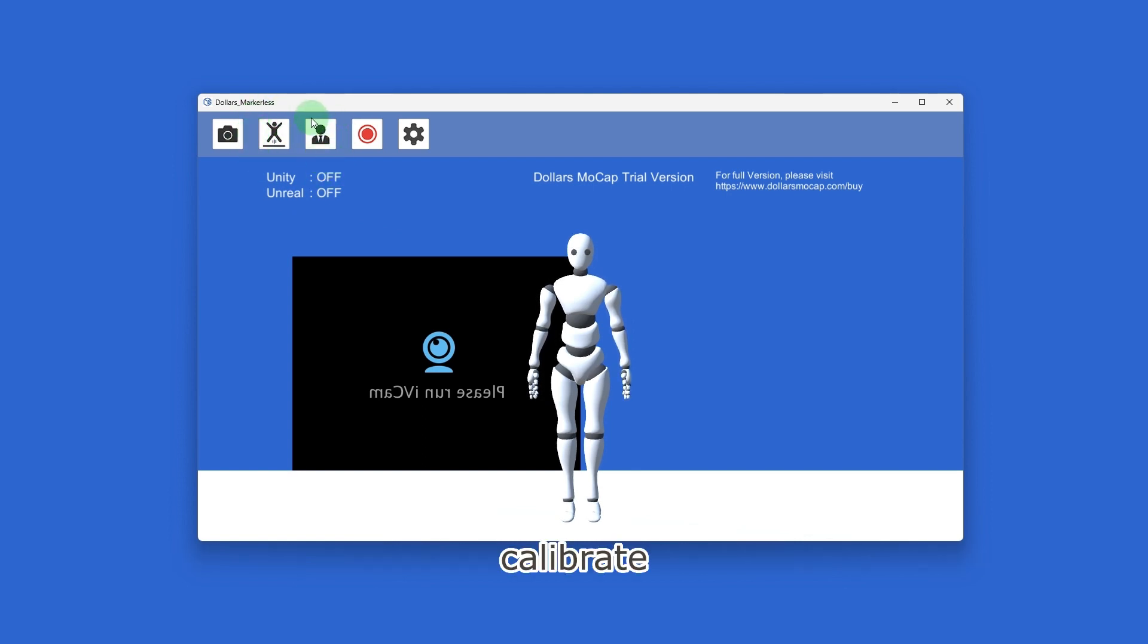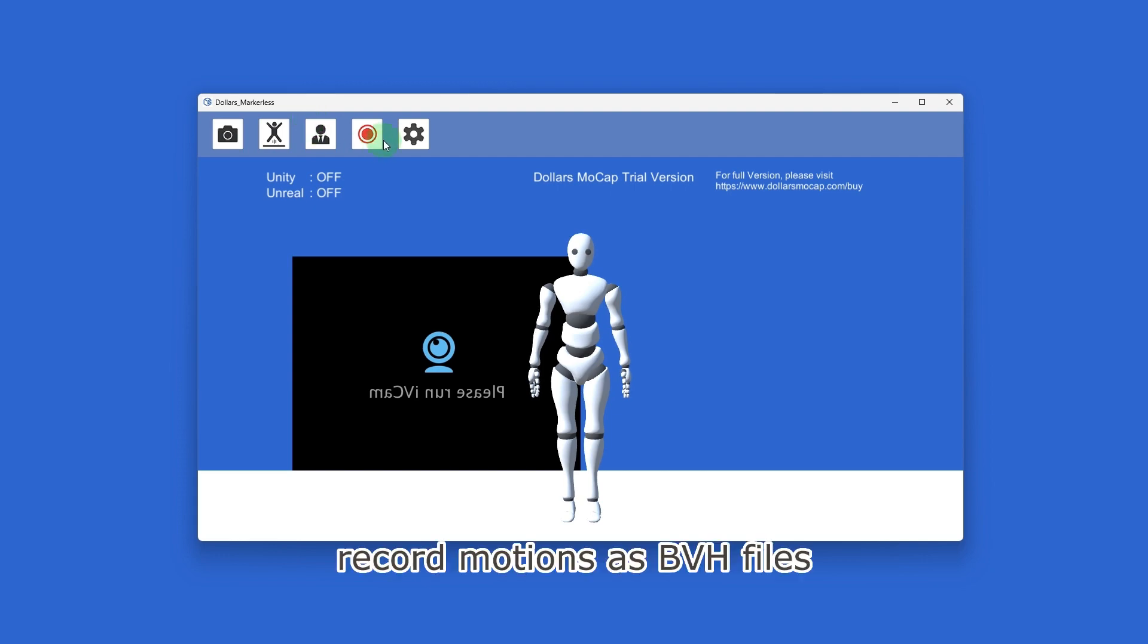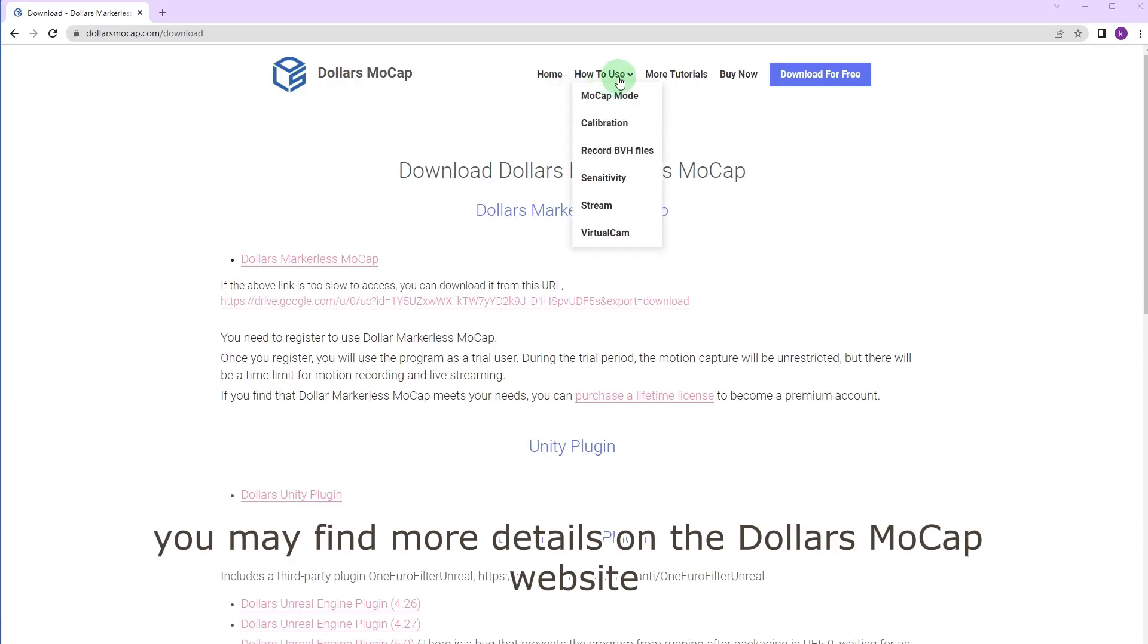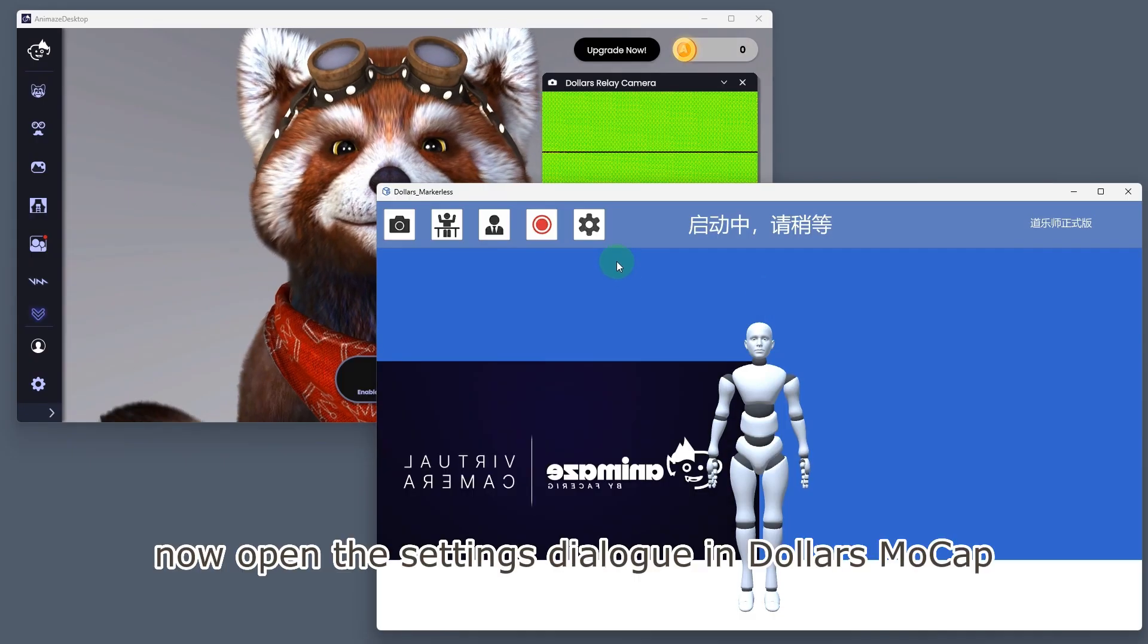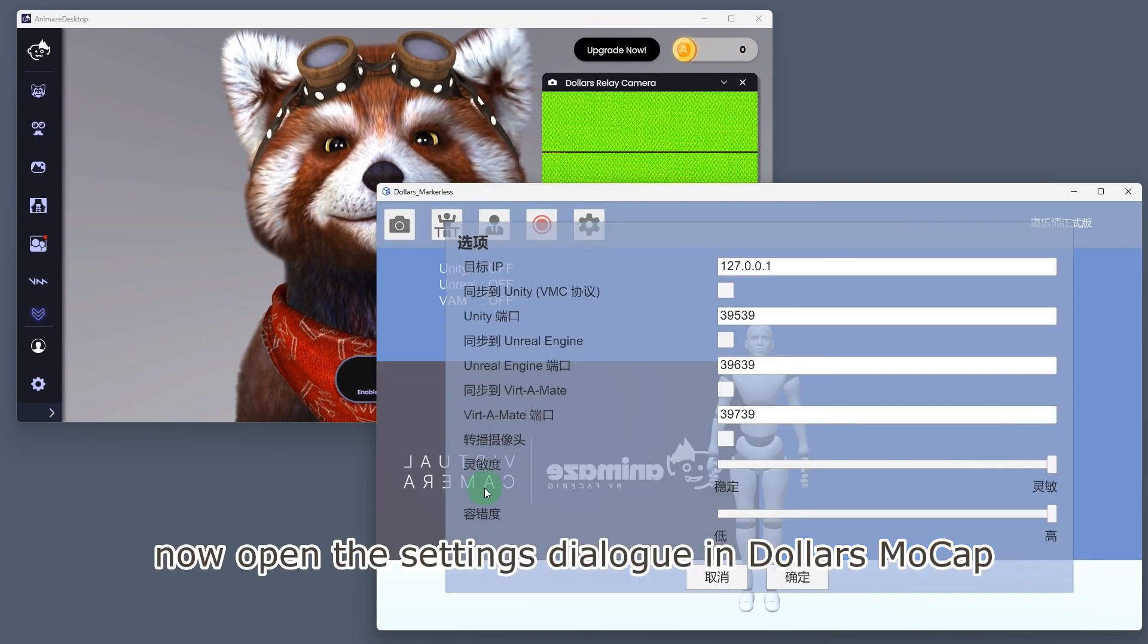Calibrate, record motions as BVH files. You may find more details on the Dollars MoCap website. Now open the settings dialog in Dollars MoCap.